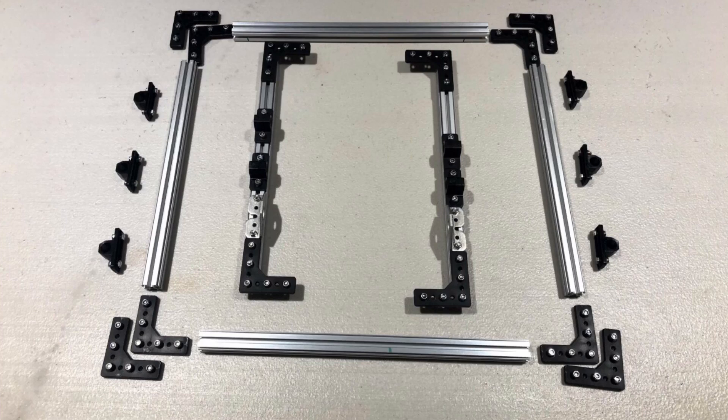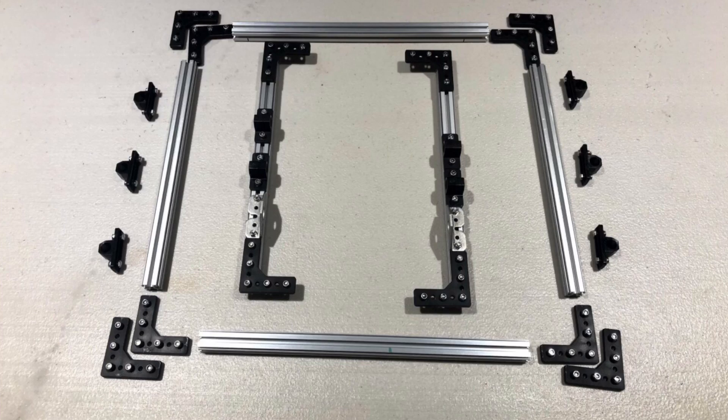Once you have slid in all of your items, you then want to make sure that your motor mount is 1.25 inches away from the edge of your extrusion. And once it is, tighten it into place.